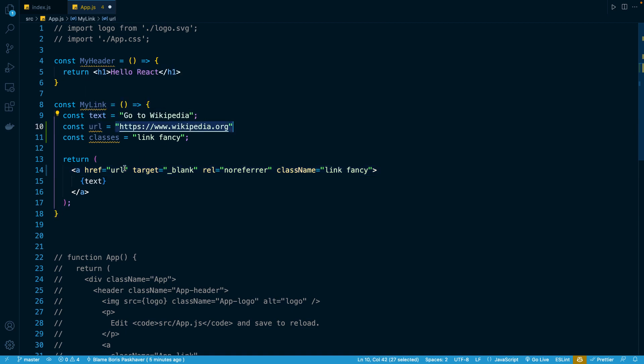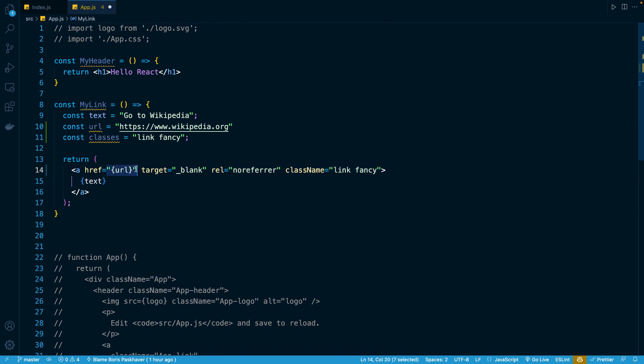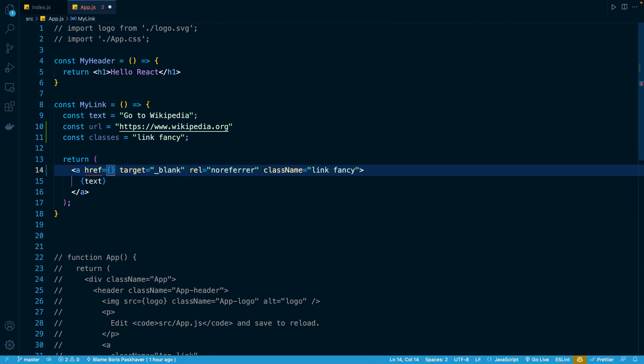As it turns out, you might think the syntax would look something like this, but this actually is not going to work. This is simply going to output the value opening curly brace, URL, closing curly brace for our href in the browser. So what we do in this situation is we actually get rid of the double quotes around the start and end, and we just provide the curly braces inline like so.